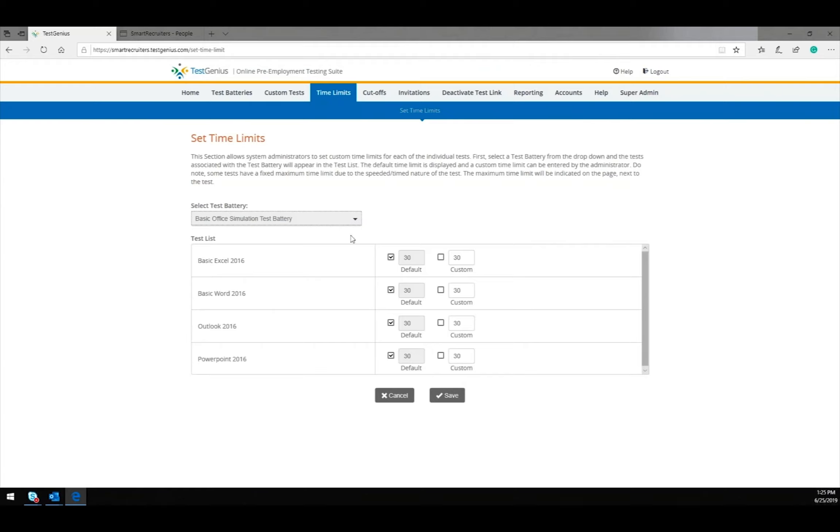Biddle will provide default time limits for each of the tests, but you can add more or less time as necessary depending on how long you would like to test. Once your time limits are set, click Save.